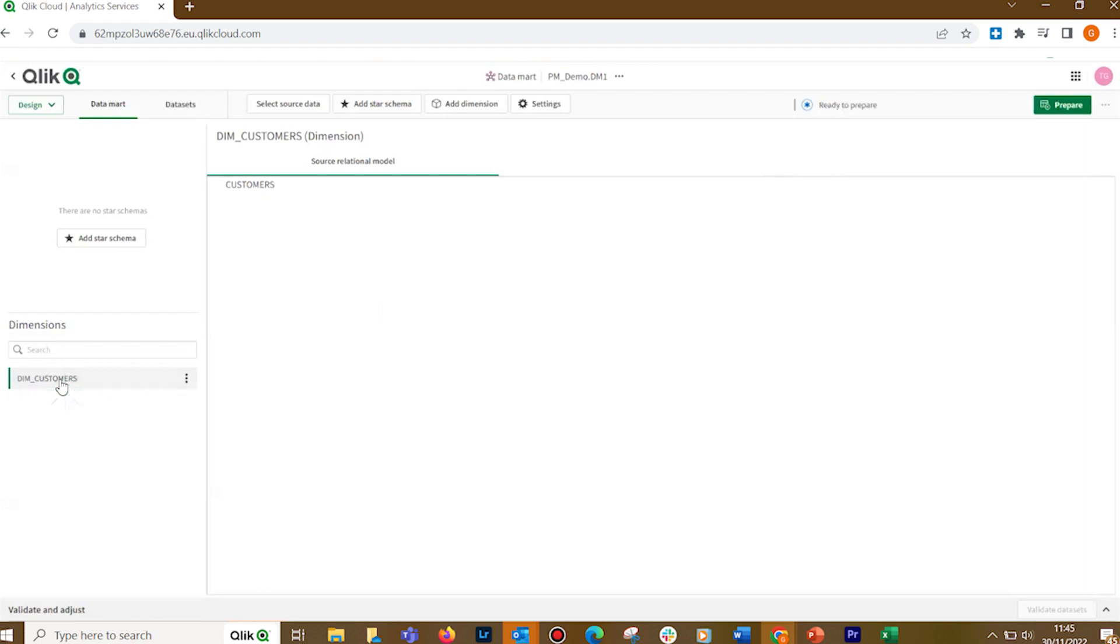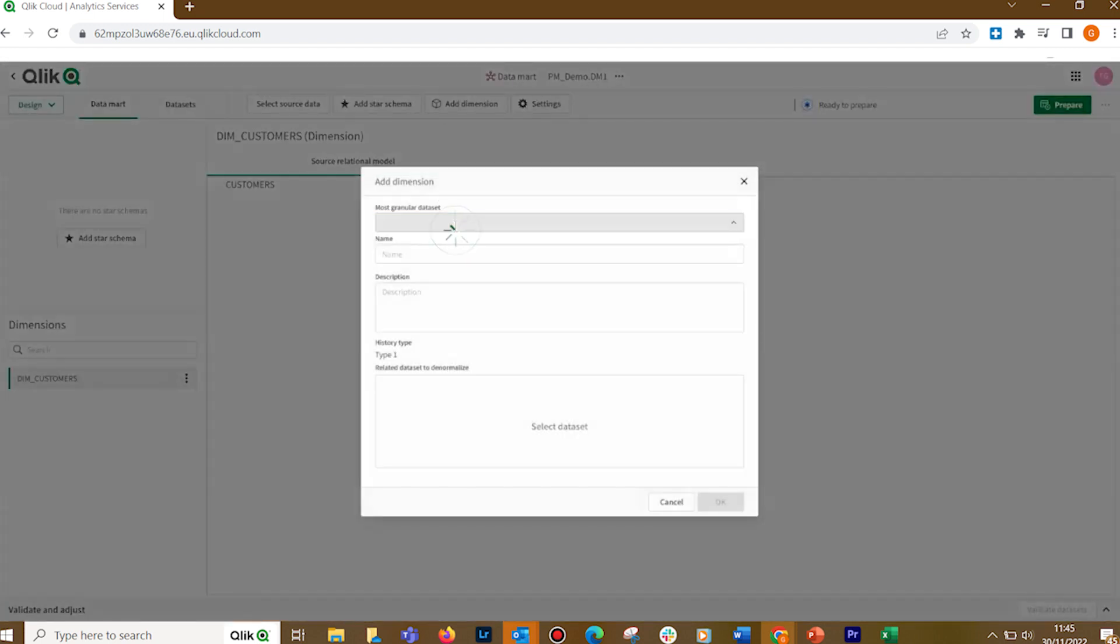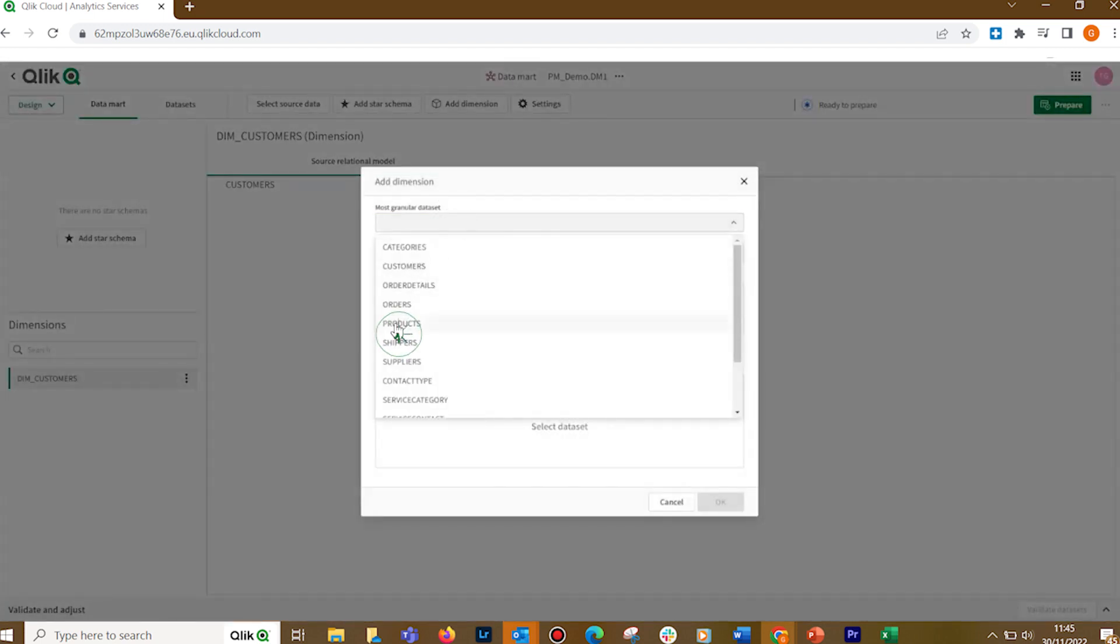When you select a dimension, the Source Relational Model tab will be shown in the center pane. This tab shows the source datasets that are consolidated in the dimension. You can add more dimensions. In this case, we add products.